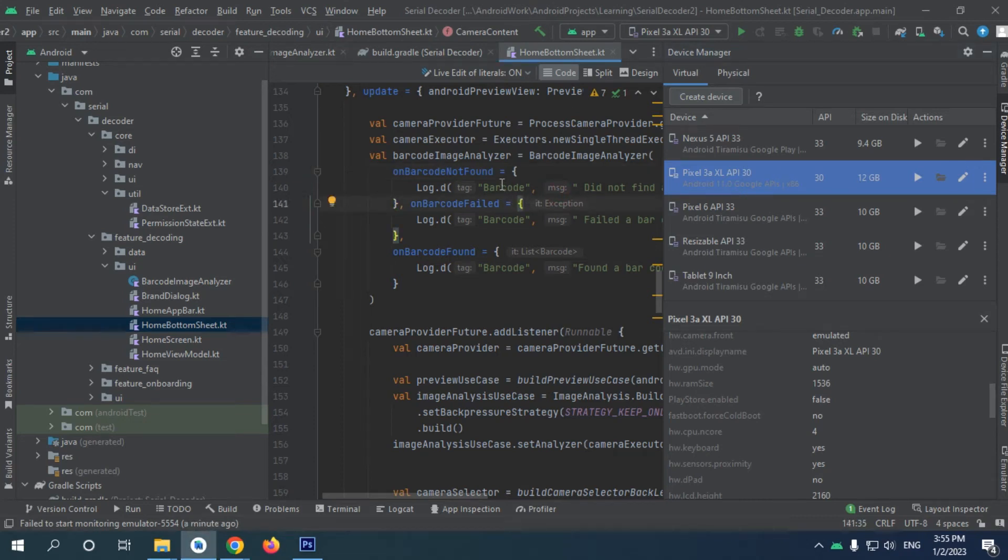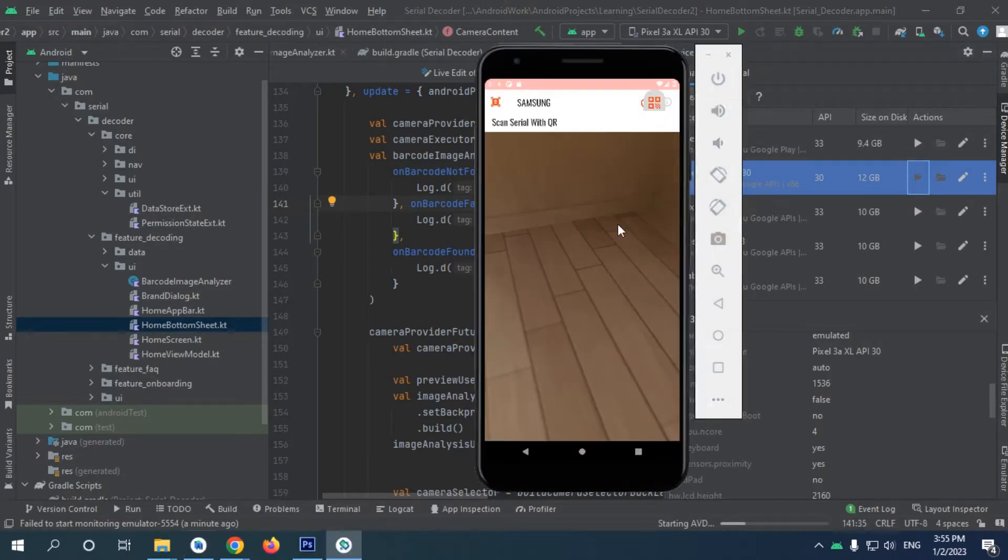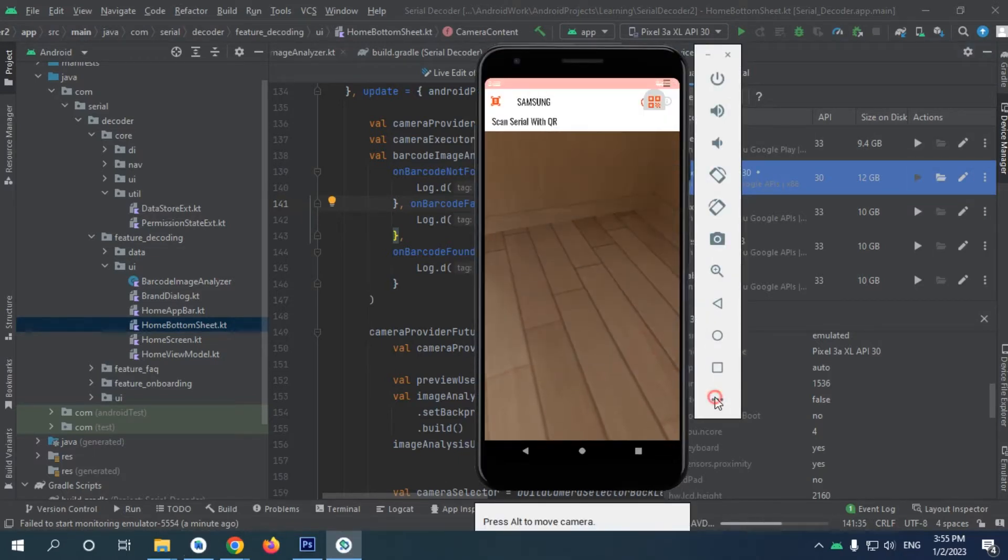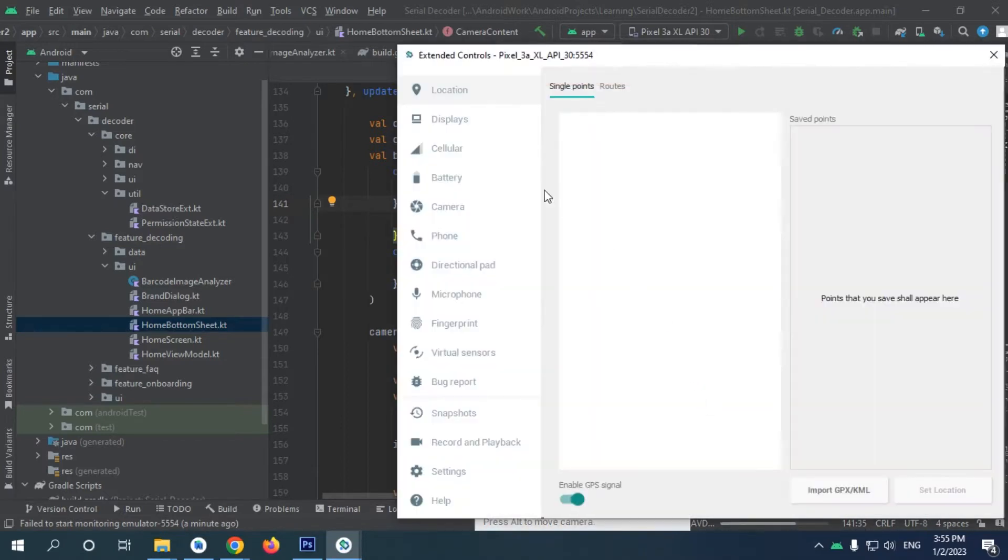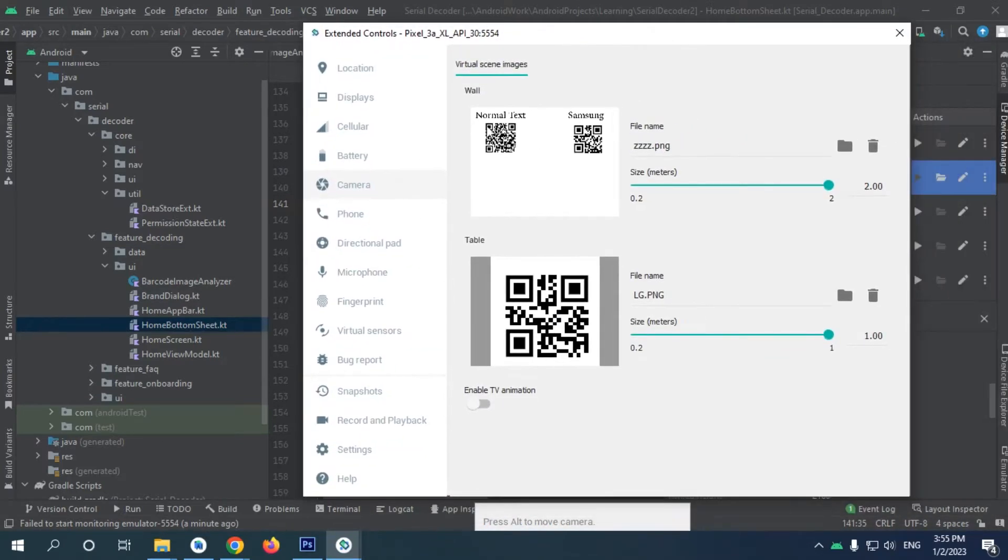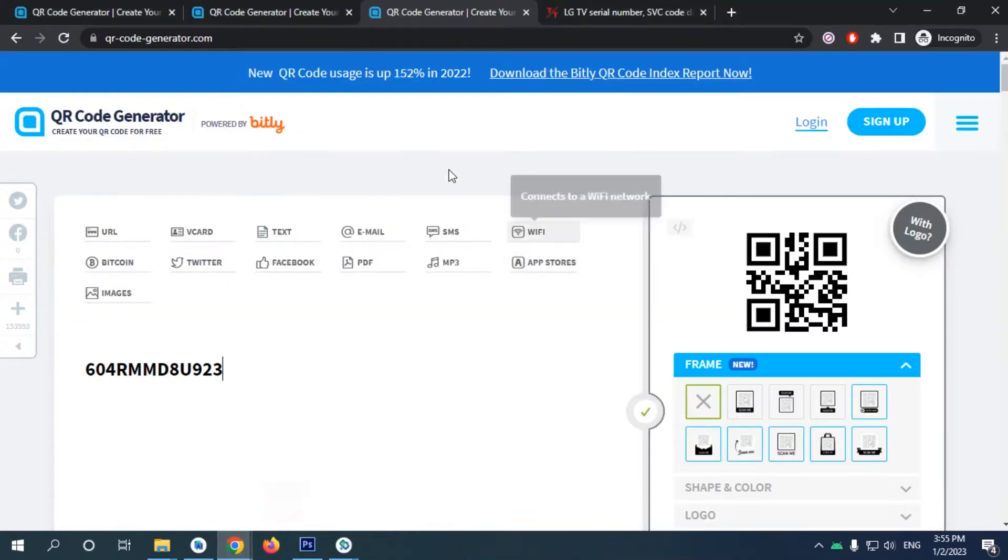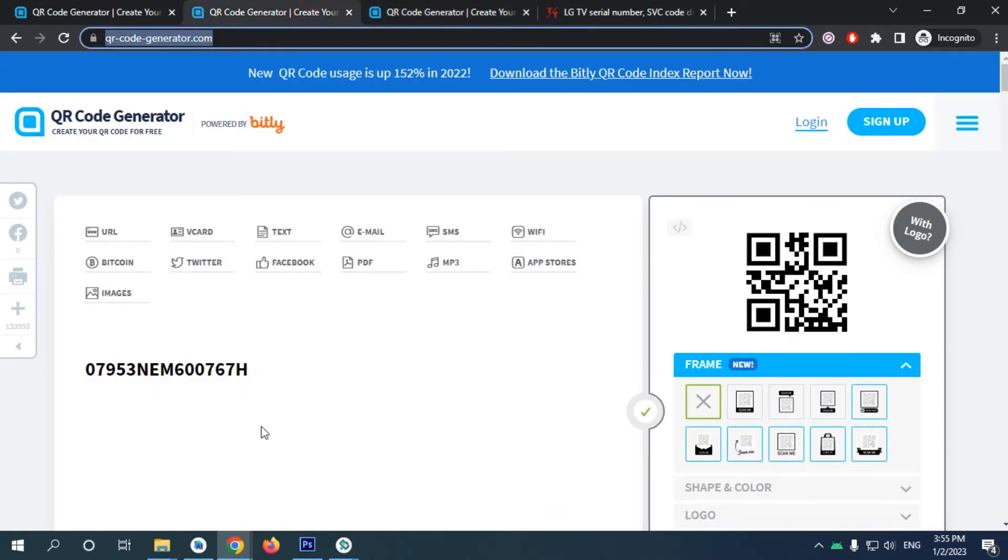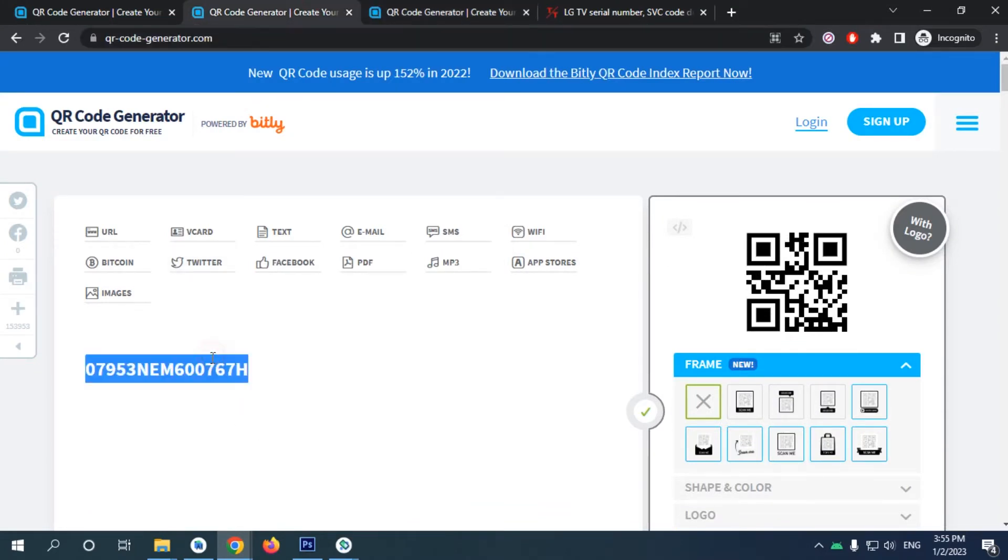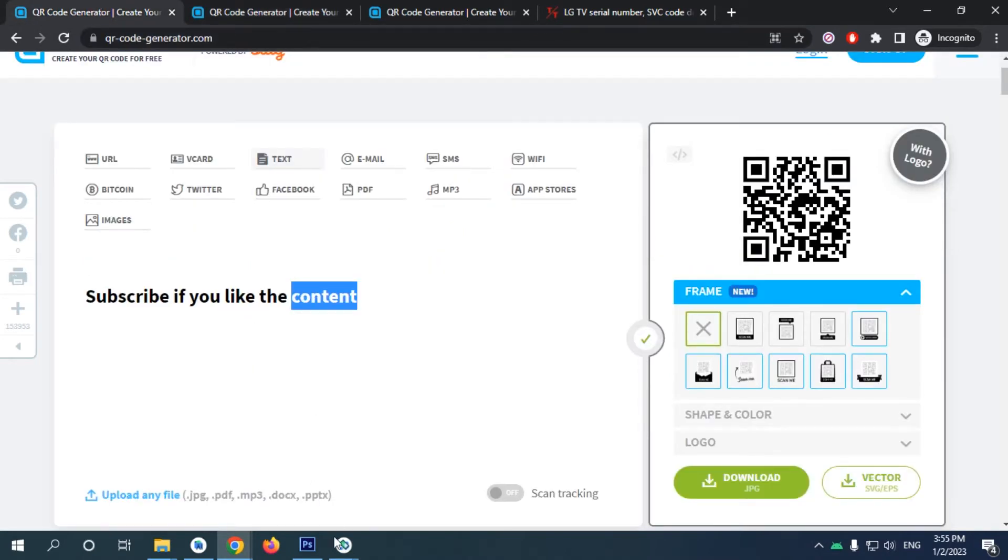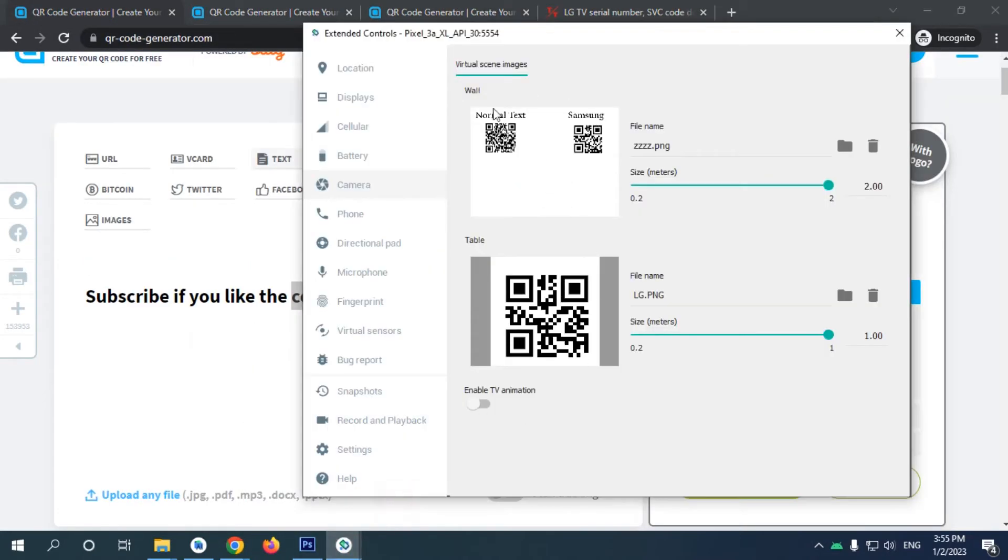All right, so in order to test in our emulator, first you're going to need to run your emulator. When you run your emulator, click on these three dots, choose camera, and upload images from Samsung or normal. For this one, I'm just generating my own using this - like this one for LG and this one for Samsung, and this one for just normal text. I have added them in our camera here as this image in wall.